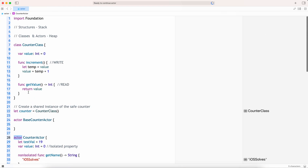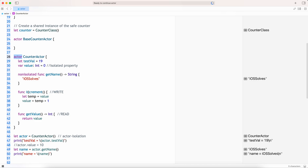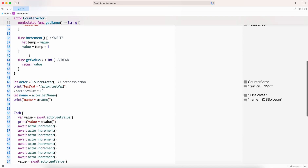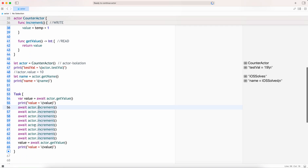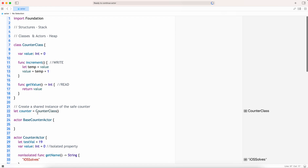That's pretty much actors, which are very useful in the multi-threaded environment. If you need a reference type because you need state changes across your application, you use the reference type. Actors are also a reference type, but if you want it to be thread safe, go with actors and use the await suspension mechanism to be thread safe.